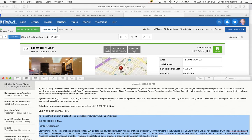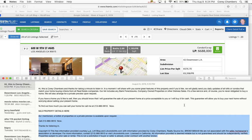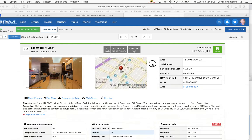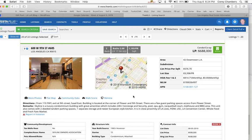If you have a home you'd like to sell, then you should know that I'll guarantee the sale of your present home at a price acceptable to you, or I'll buy it for cash. This guarantee will allow you to buy your next home without worrying about selling your present home. To find out how much you can sell your home for, call me at 213-880-9910 now.